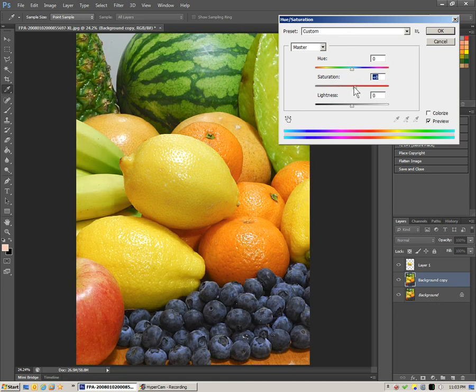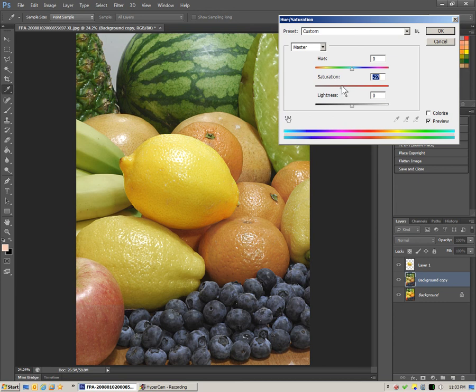That's another way. Without actually blurring it, we can de-emphasize it in this way. It's kind of like blurring the color intensity. Bring it down.